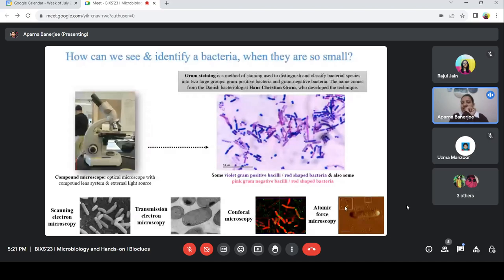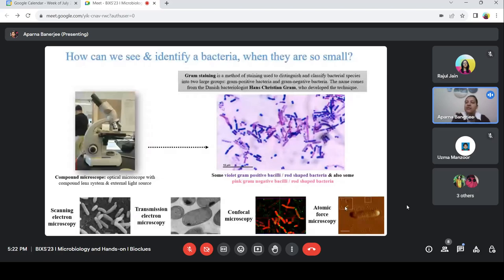We can see some cocci and diplococcus-type bacteria too. Gram positive takes the gram stain and gram negative does not retain the crystal violet. But not all bacteria can be stained with gram stain. For example, Mycobacterium tuberculosis — a bad bacteria that causes tuberculosis — cannot be stained with gram staining, because their cell wall has mycolic acid, which is like a wax. We have to heat the cell so that the wax melts and the stain gets in. A huge number of microorganisms can be stained, but not all.